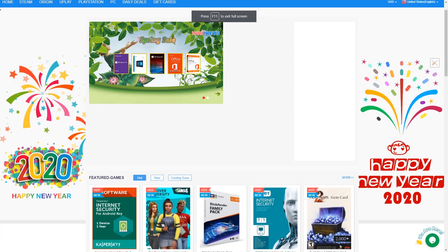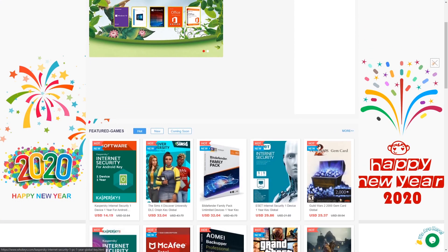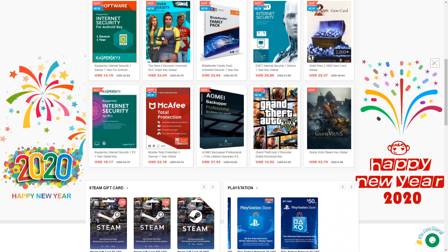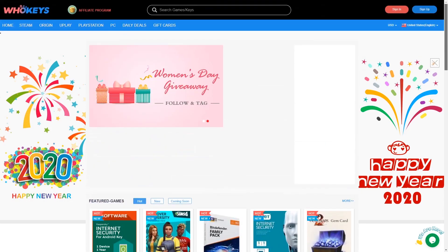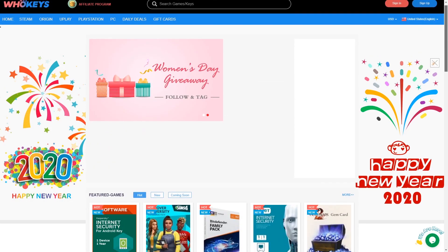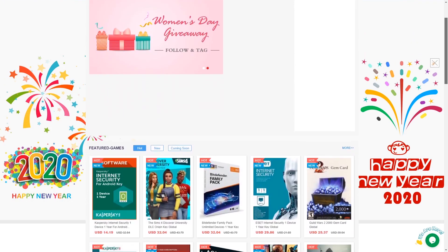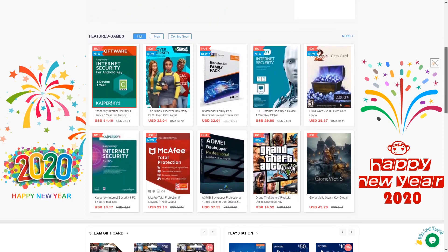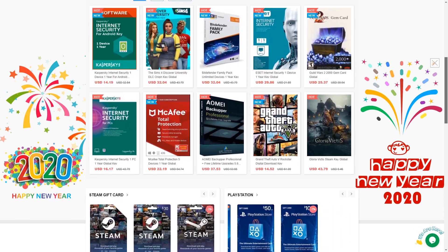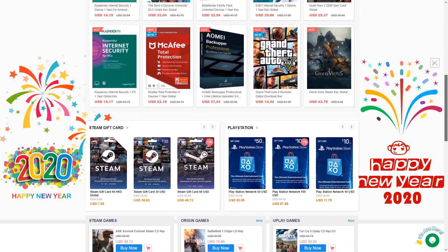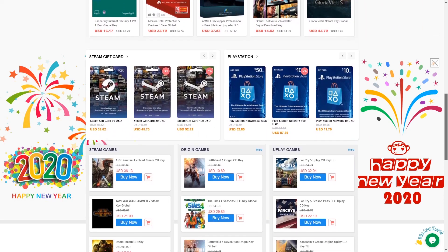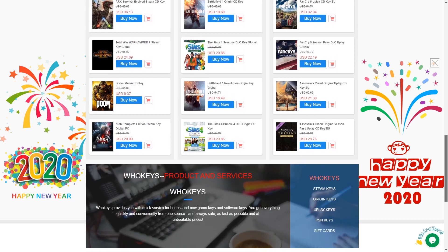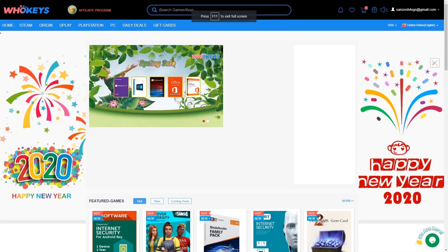Hey guys, what's up. This video is sponsored by WhoKeys. WhoKeys is an official platform selling actual Windows keys, game keys including Steam, Origin, and Uplay, PS4 and Xbox One prepaid cards, and much more. Check them out in the link below.